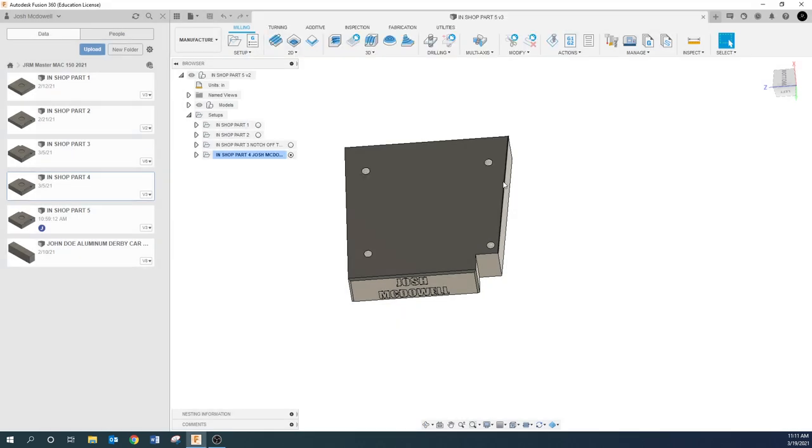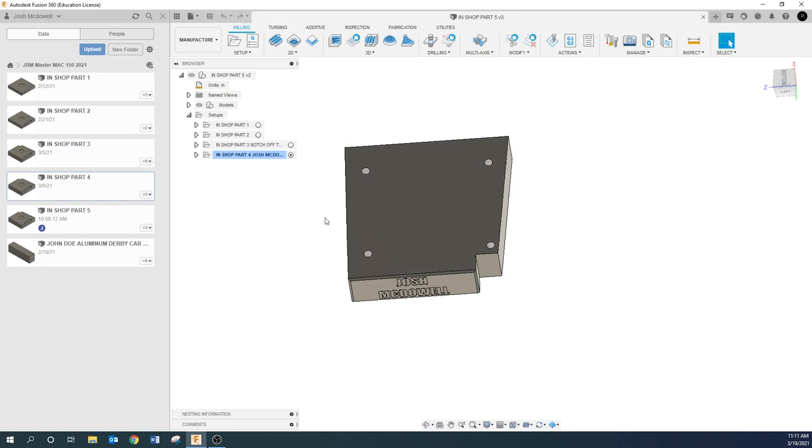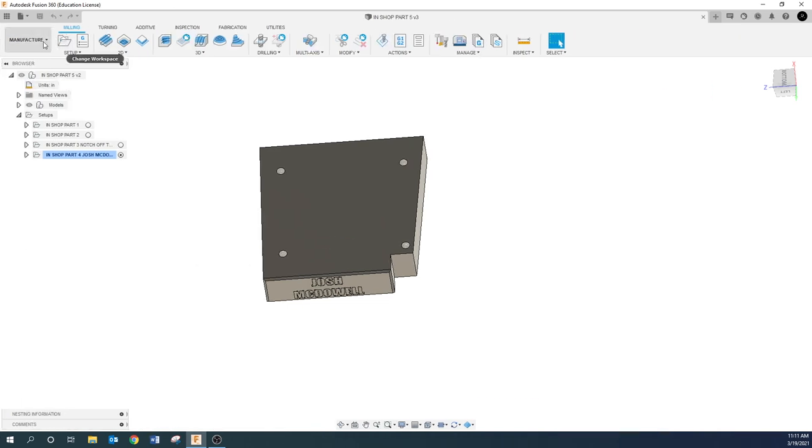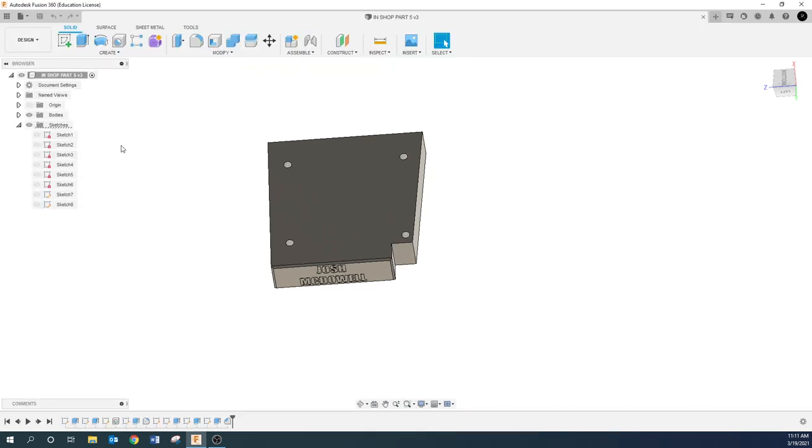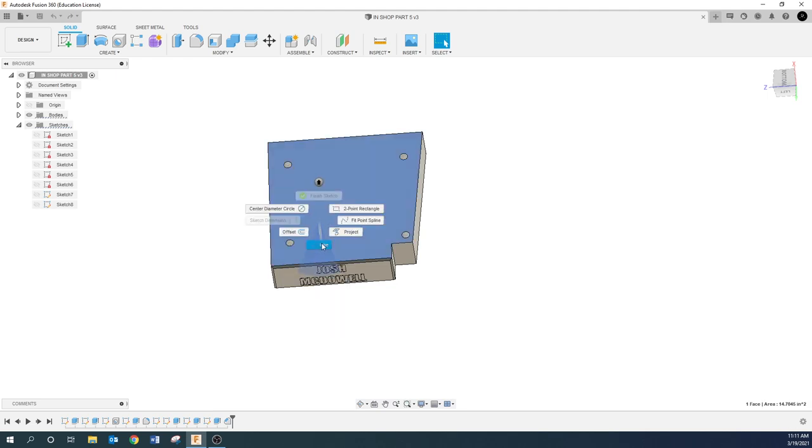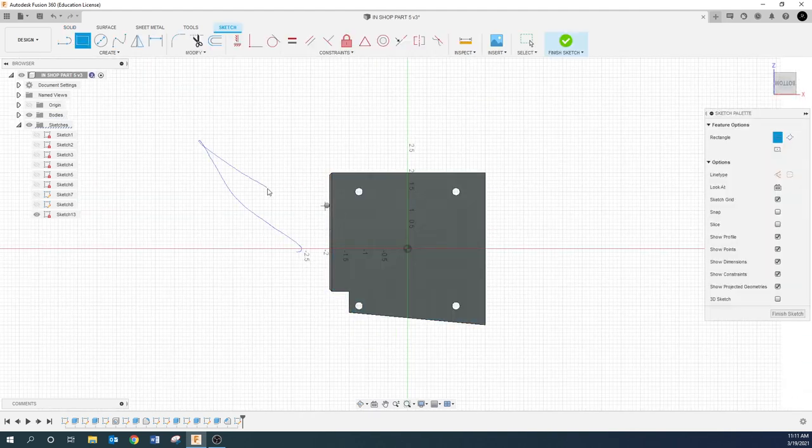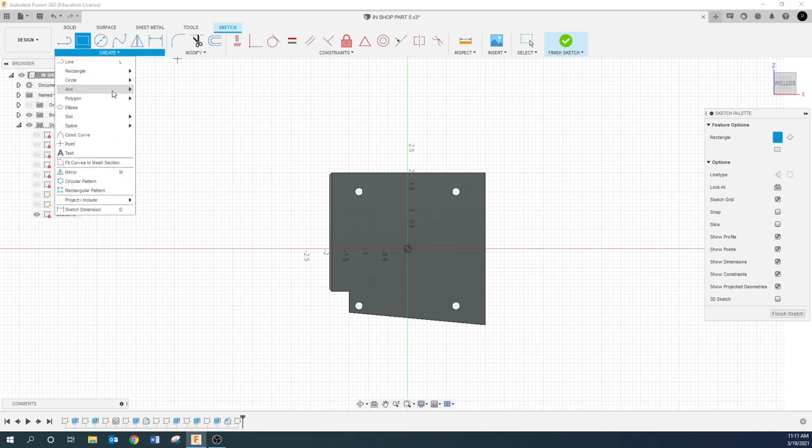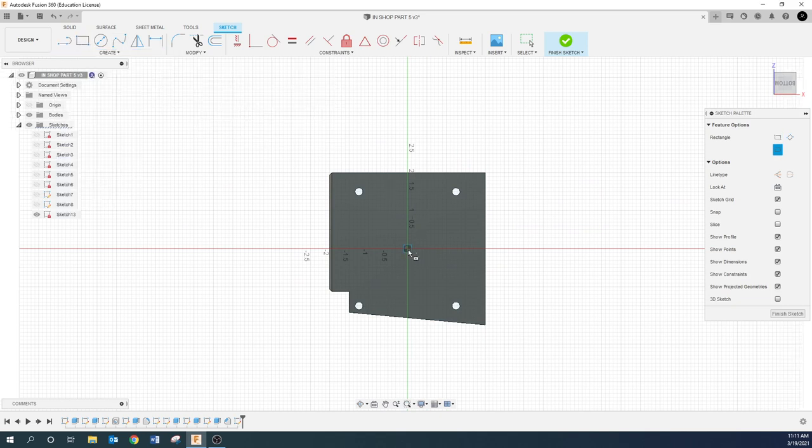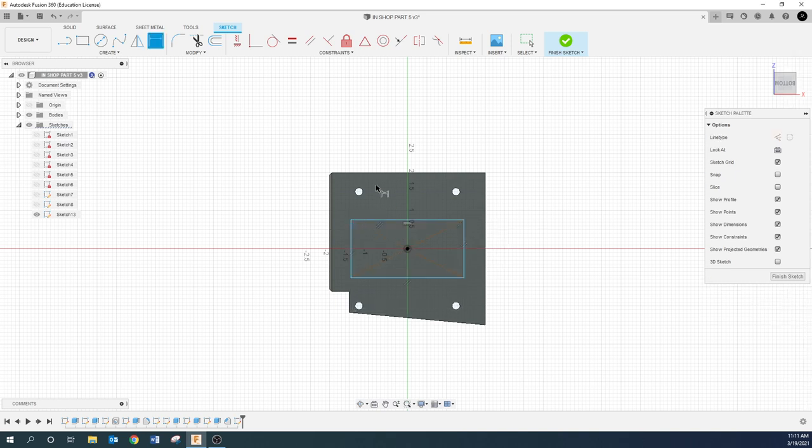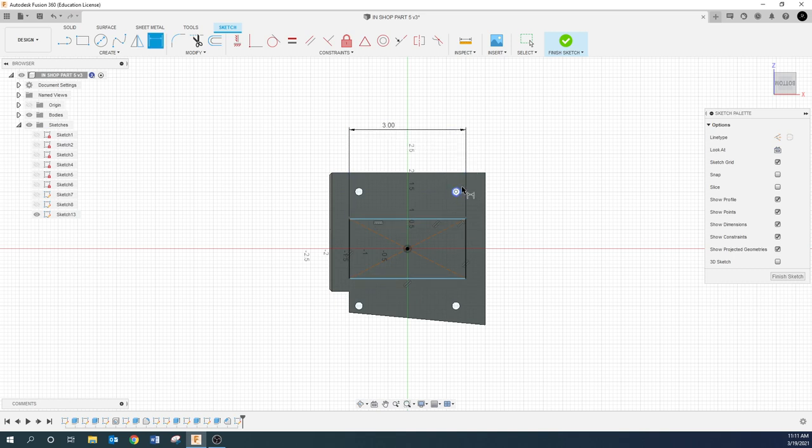I'm going to jump back over here to get rid of this and open my screen up a little bit. Go back to Design, and first things first, we're going to open up a sketch. I'm going to do a rectangle, so I'm going to go center rectangle, open that up, and let's make that three inches this way.